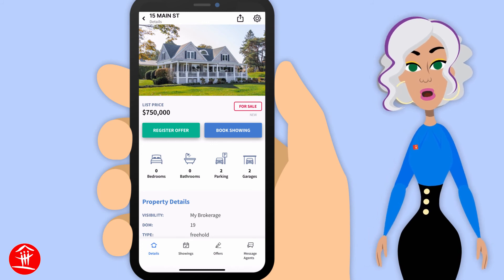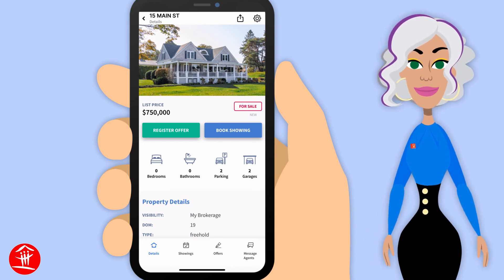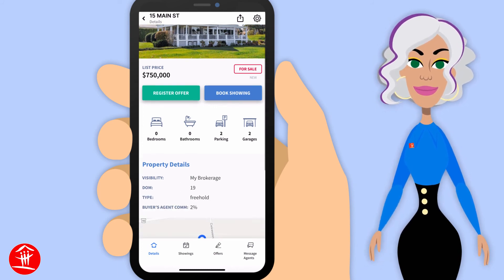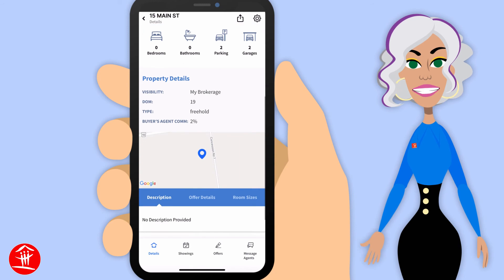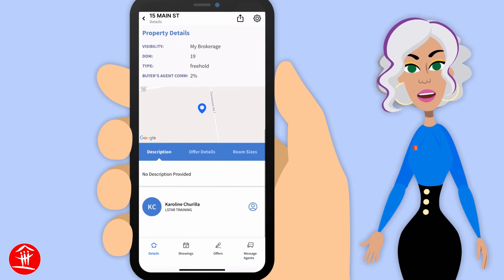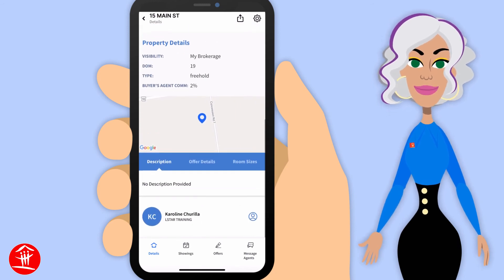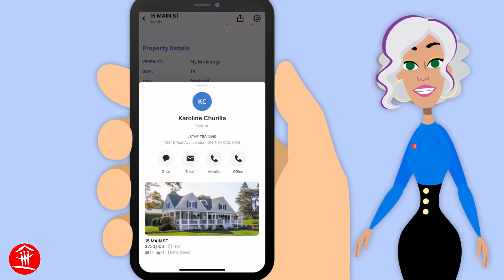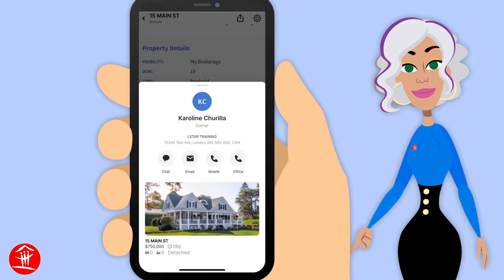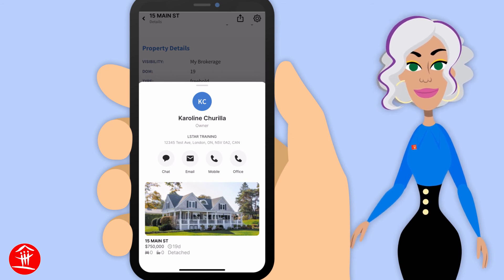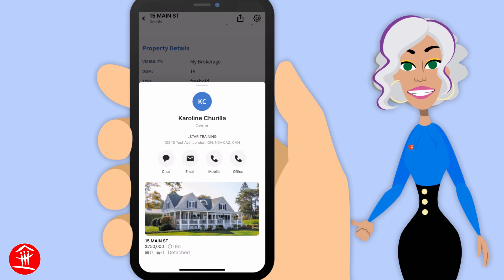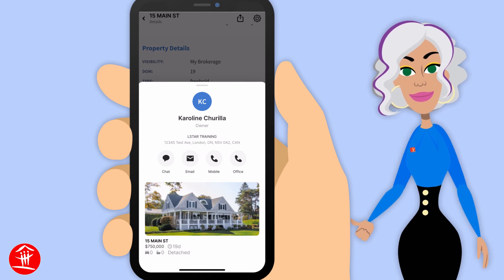On the main screen, you can register an offer or book a showing. You can see all the details about a property, and you could message the agent, email the agent, or call the agent on their cell phone or at the office number.